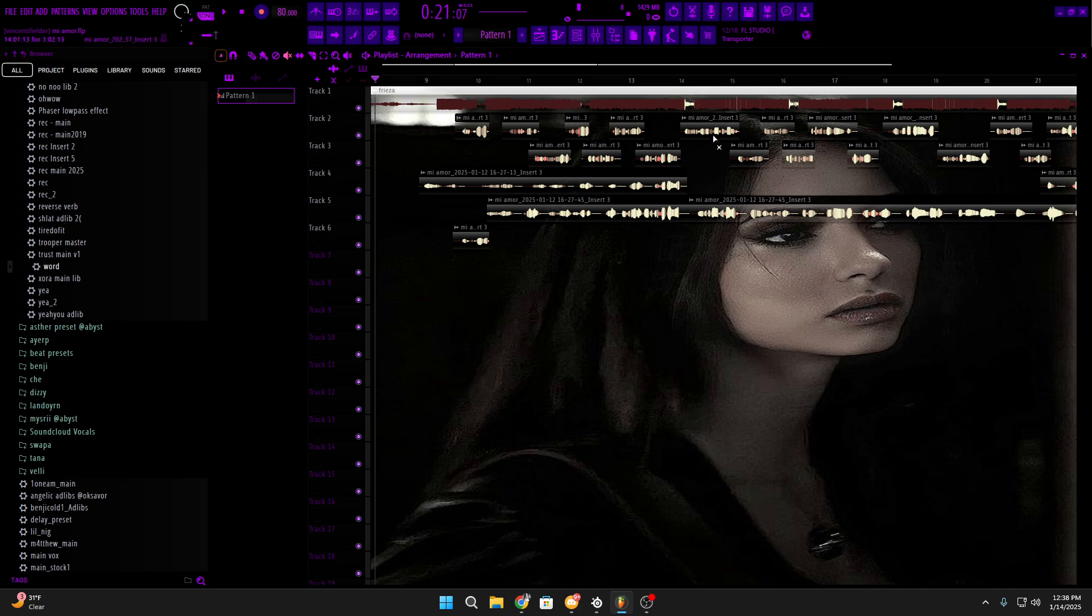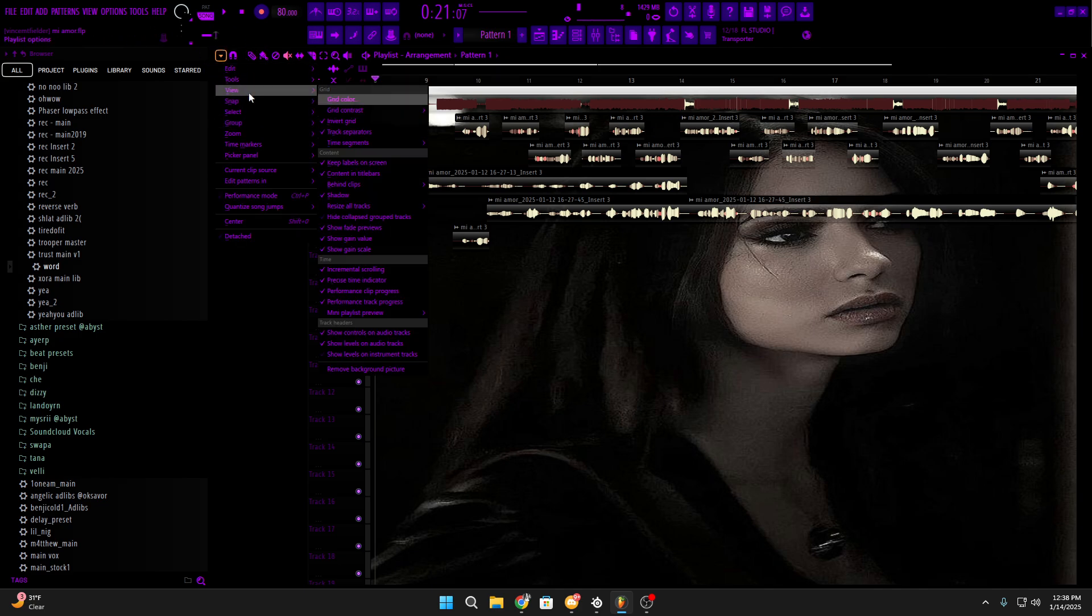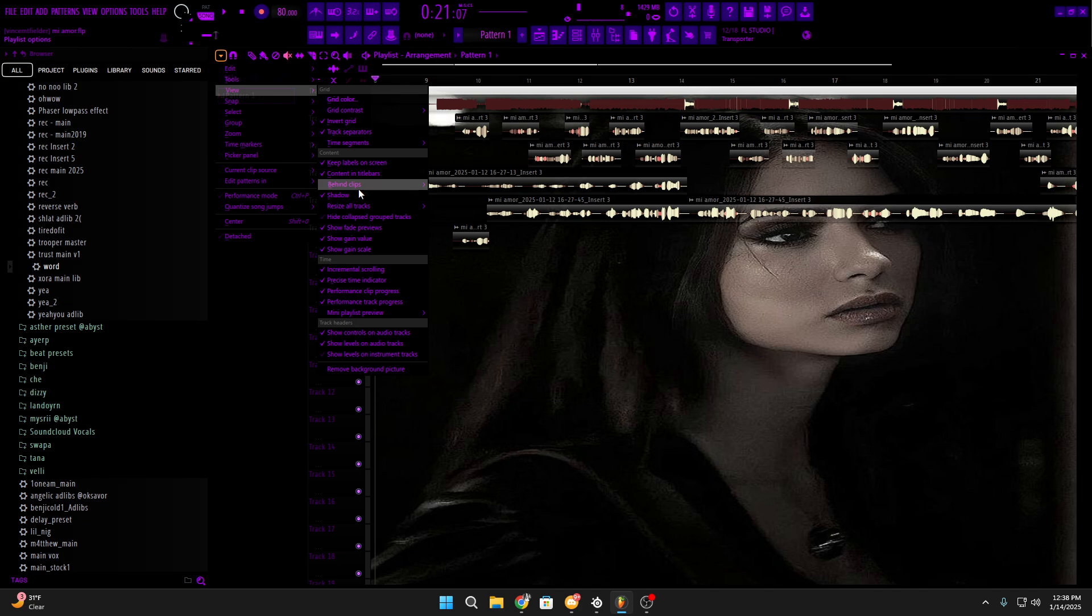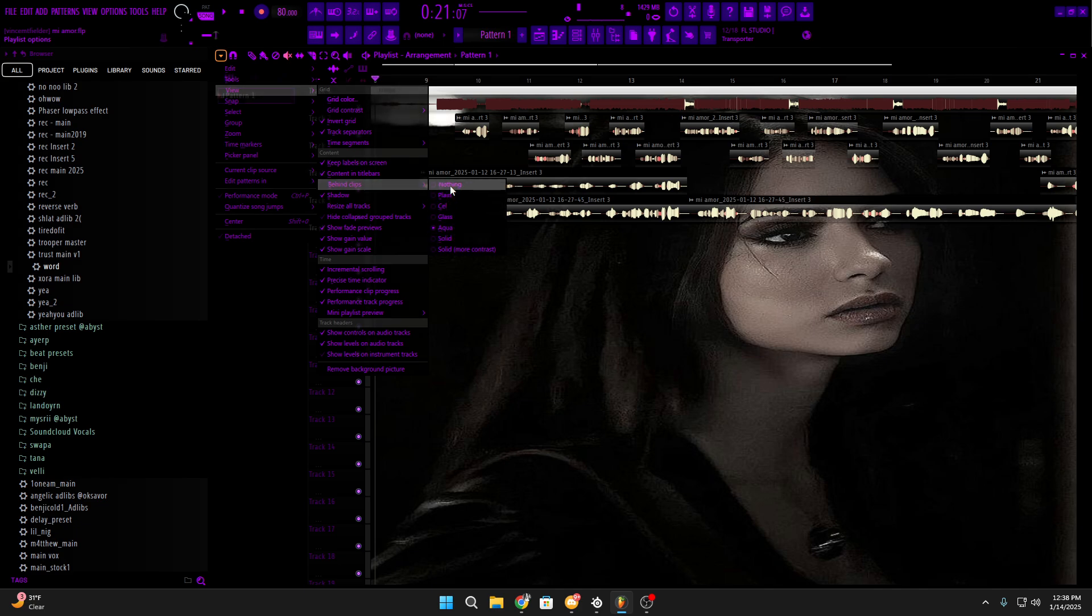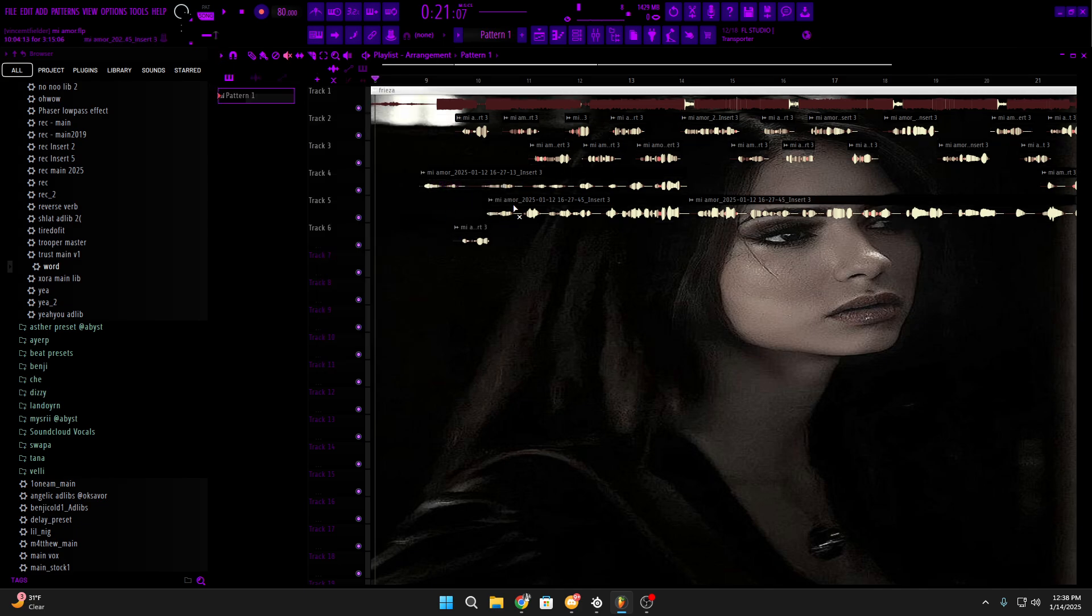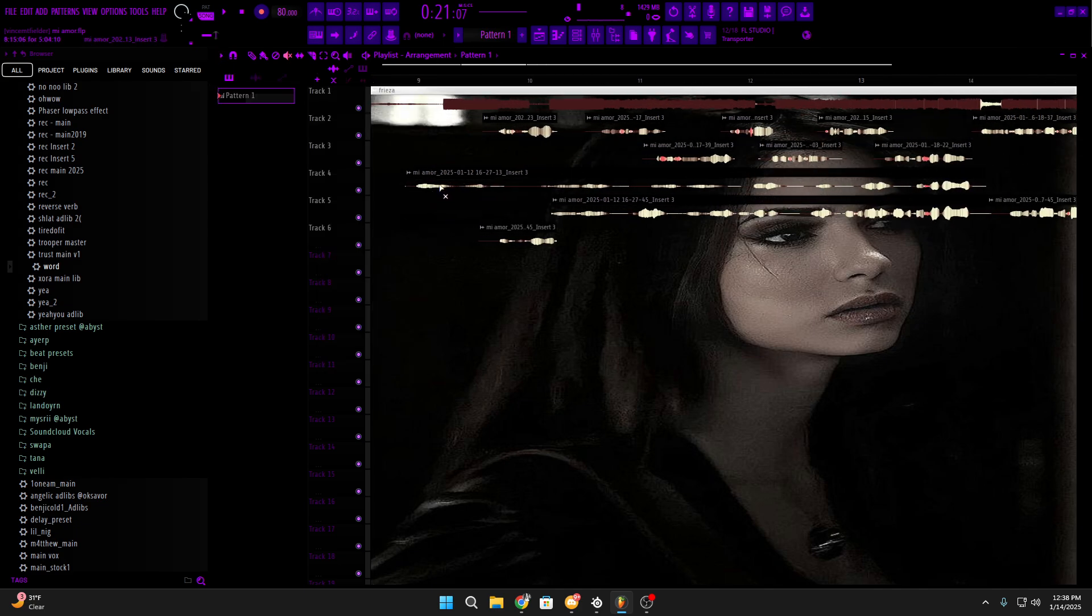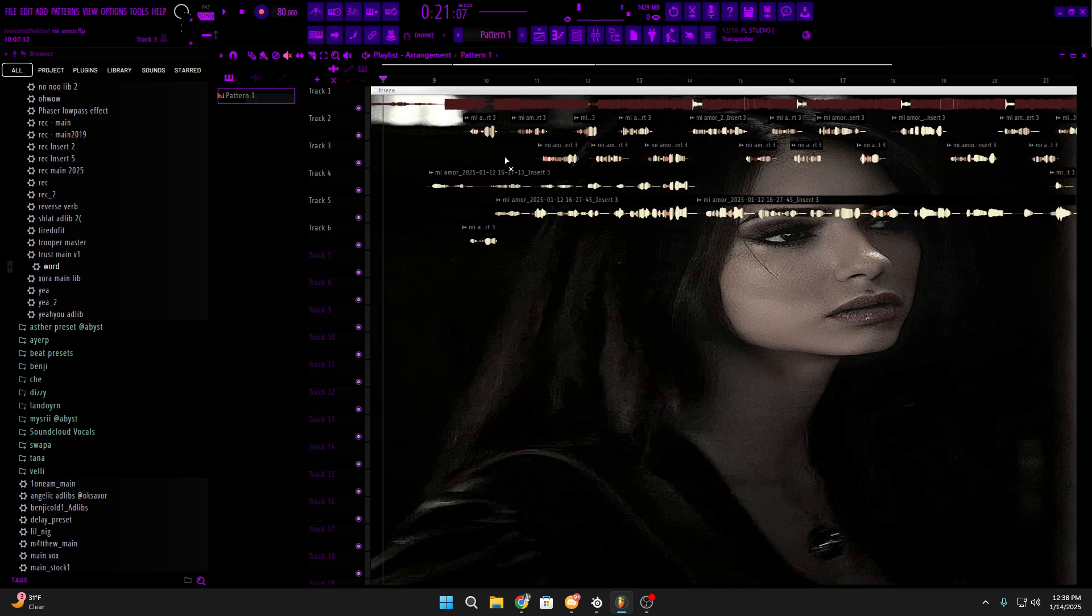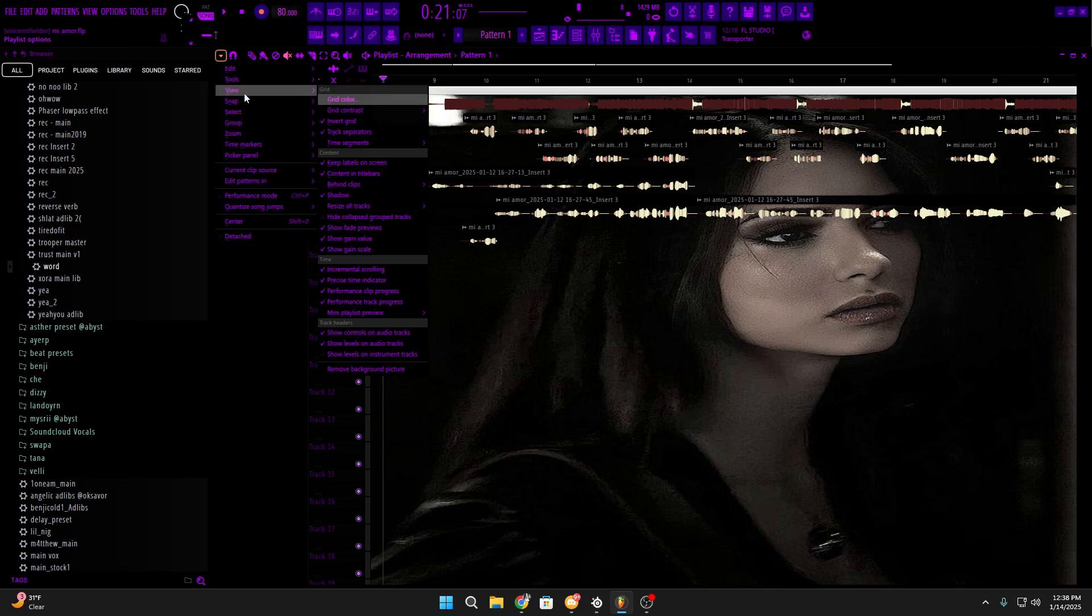If you come here as soon as you open your FL, View, behind clips, put it to aqua. Wow, yours would probably be on nothing. Now you could do this on 21, 24, 26, it don't matter. Whatever FL you got, you could do it.